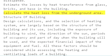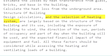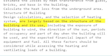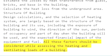Calculate the heat loss from the underground area. Structure of building, design calculations, and the selection of heating system are largely based on the structure of the building and its use, including the exposure of building to wind, the direction of the sun, periods of occupancy and part of day when the building will be used, and the expected financial impact of the equipment and fuel. All these factors should be considered while assessing the heating and ventilating loads of a building.